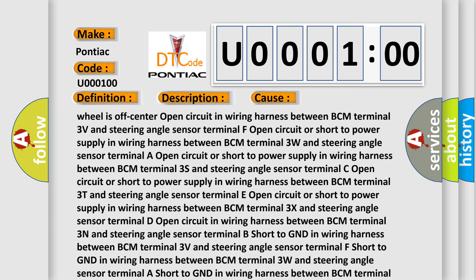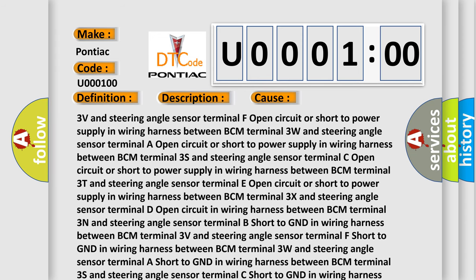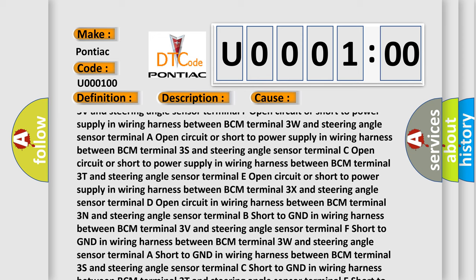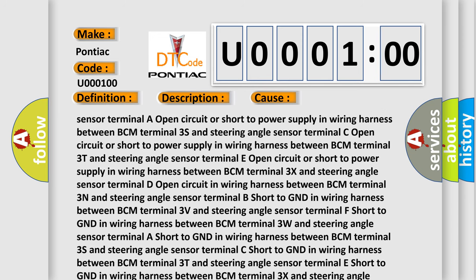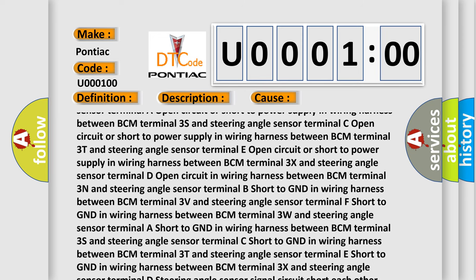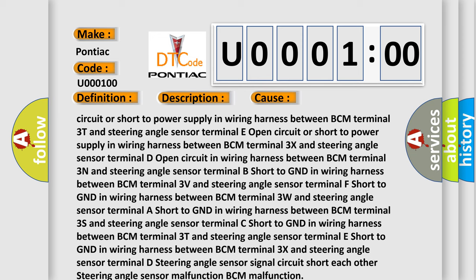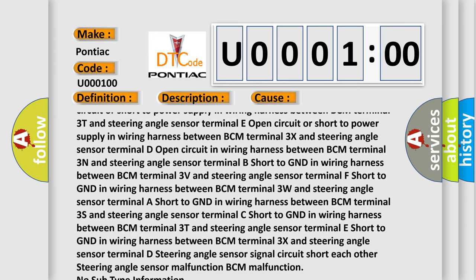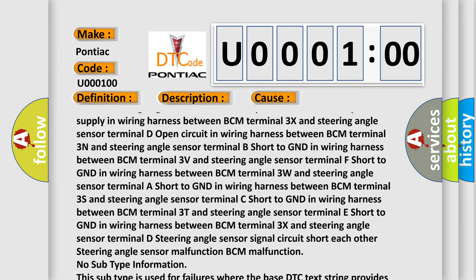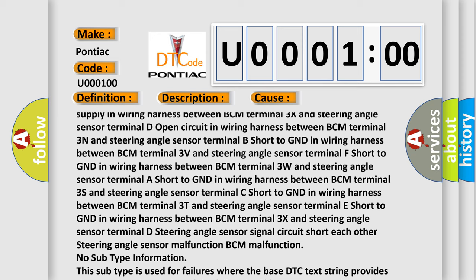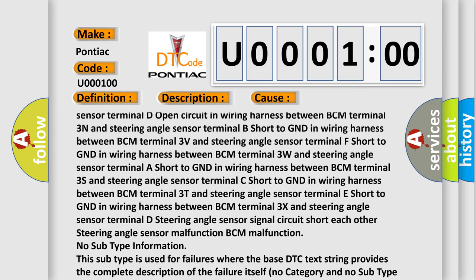Additional causes include: open circuit or short to power supply in wiring harness between BCM terminal 3T and steering angle sensor terminal E; open circuit or short to power supply in wiring harness between BCM terminal 3X and steering angle sensor terminal D; short to GND in wiring harness between BCM terminals 3V, 3W, 3S, 3T, and 3X and their respective steering angle sensor terminals; and steering angle sensor signal circuits shorted to each other.